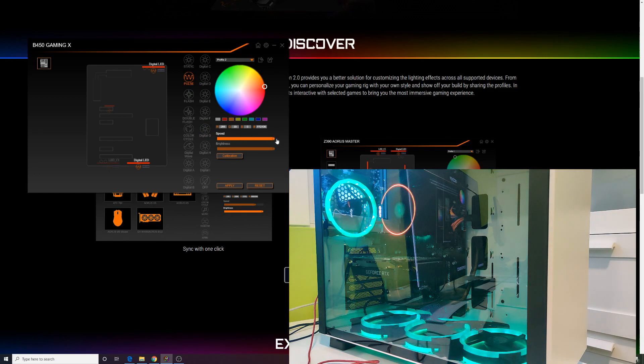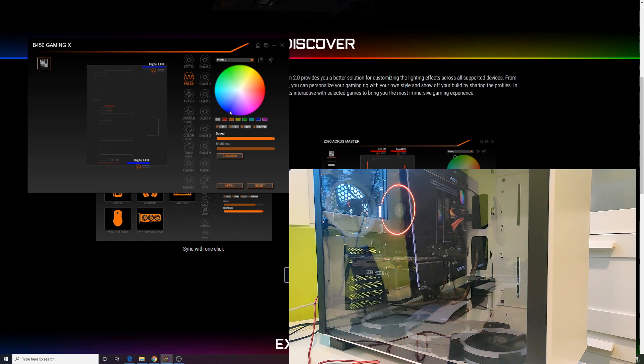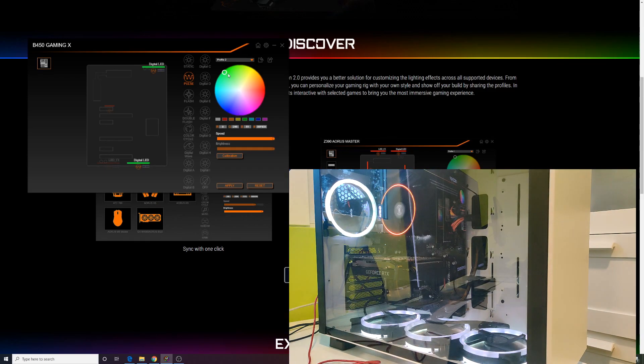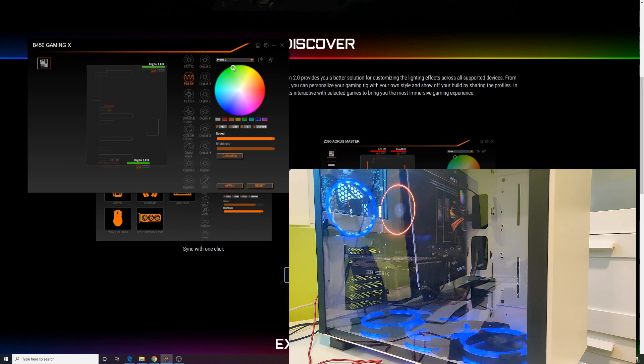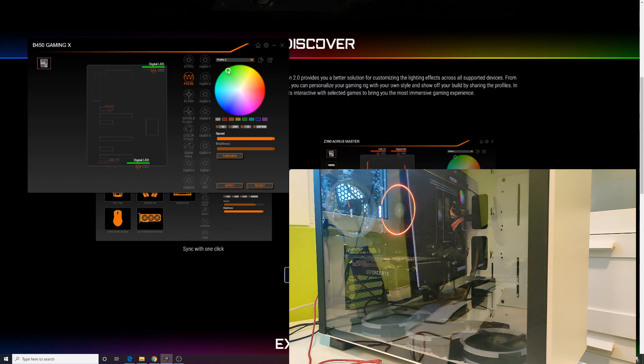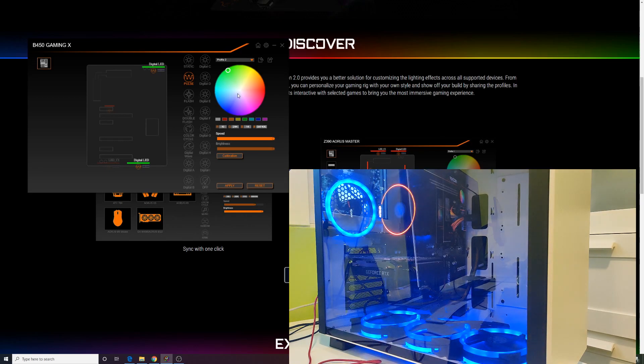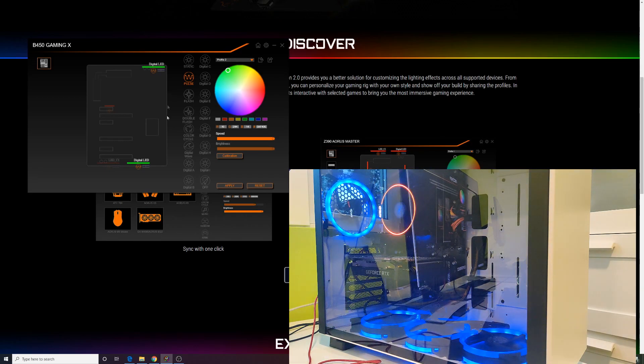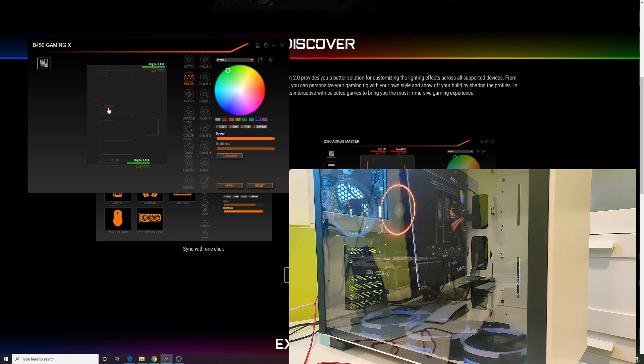We only hope that in the next version it will solve these problems and become an indispensable application for all fans of RGB lighting. Thanks for watching, subscribe, like, and see you in the next video.